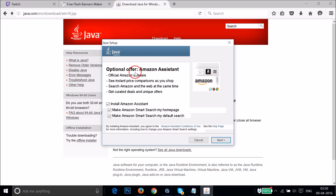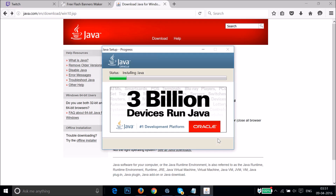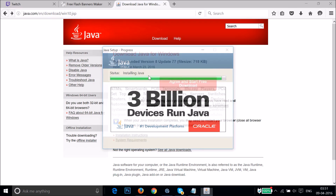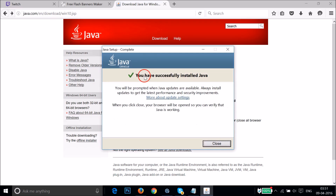It's now done. Wait a little bit for the Java window to pop up. There's an optional offer for Amazon assistance — just uncheck it and click Next. You can see it's installing Java. Once you see 'You have successfully installed Java,' click Close.